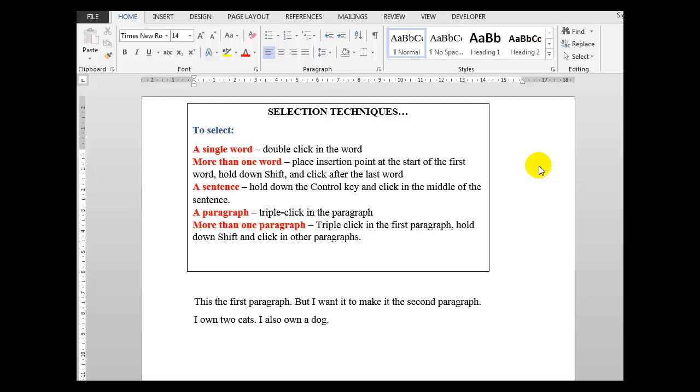Good morning, good afternoon, or good evening, wherever in the world you might be watching. Welcome to Word for Absolute Beginners Part 3. You'll have noticed in the introduction slides that the golden rule of all computing is select then do. Never more important than in Microsoft Word when you're selecting text because you want to do something with that text. Let's look at the most efficient selection techniques in Microsoft Word.